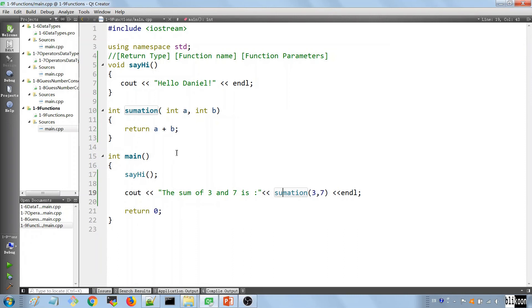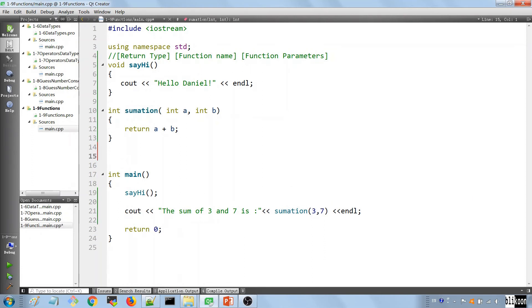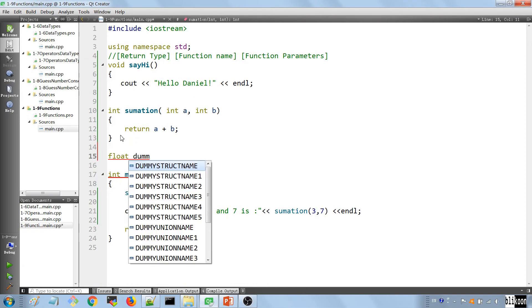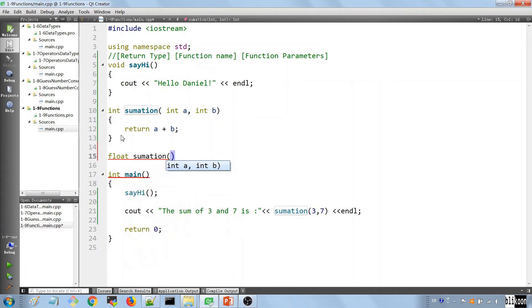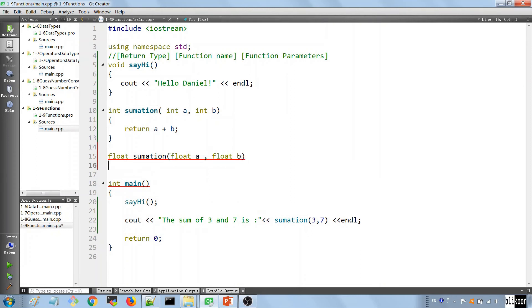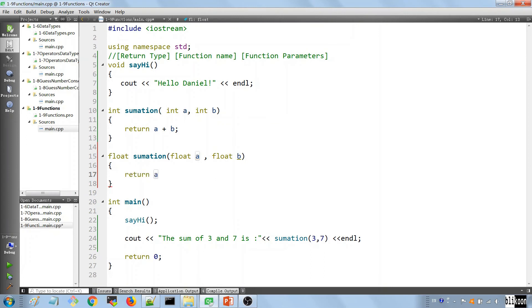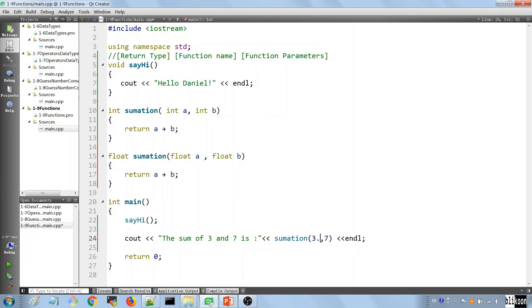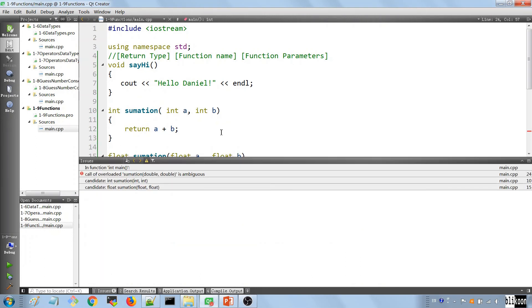One thing I want to emphasize right now is that we can have function overrides. And an override of a function is a function that has the same name as the first function. For example, we can define another function that works on floats. Float a, float b. And it's going to be exactly the same thing as this one. Let's put some spaces here to make it more readable. And if you call it with, for example, three point three, seven point two, let's see what we get.